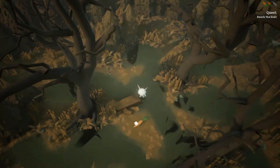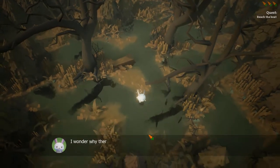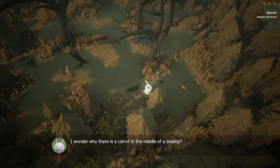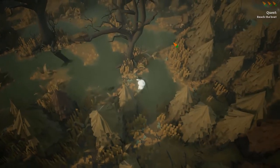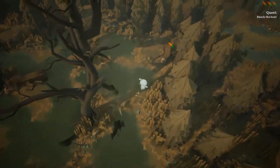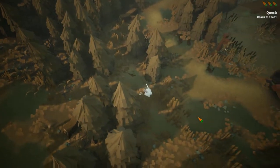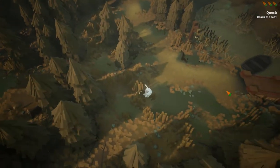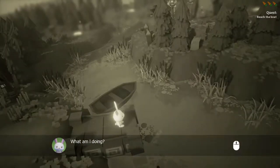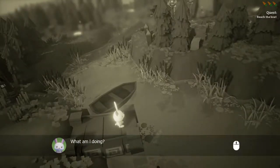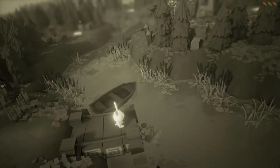I need to find that carrot — the last carrot. It's here. I wonder why there is a carrot in the middle of a swamp. I don't know — if you knew, you wouldn't have just asked that question.